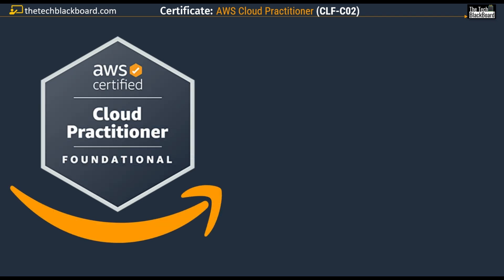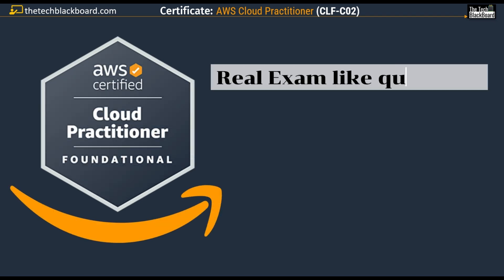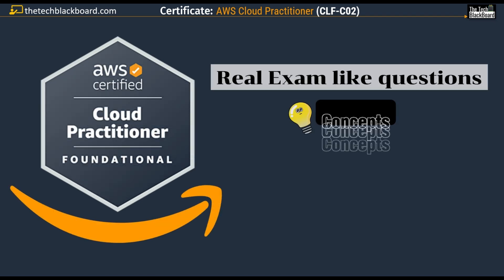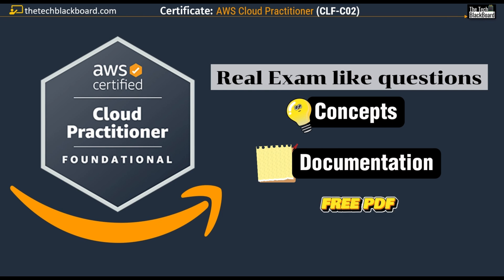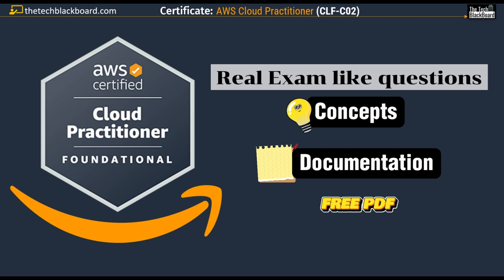AWS Cloud Practitioner Exam - real exam-like questions, answers, concepts, documentation and a free PDF file. All of that is coming in this super exciting video. So let's get started and be AWS certified.